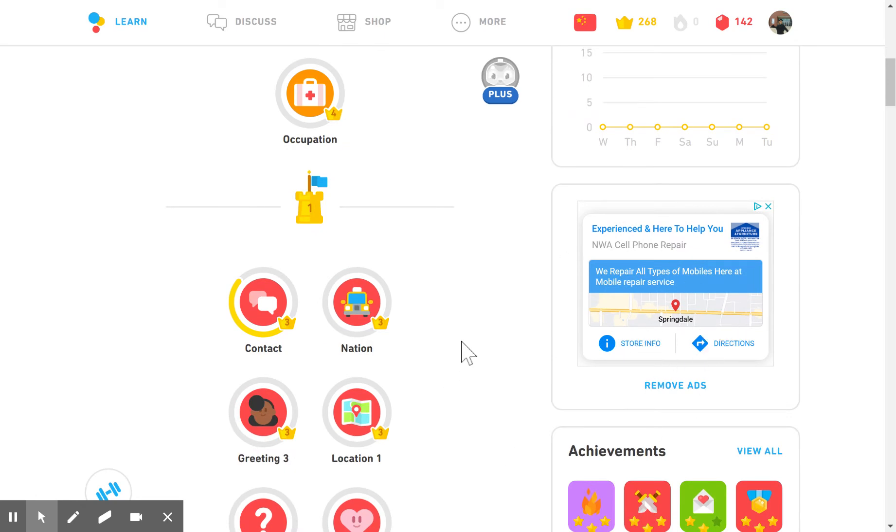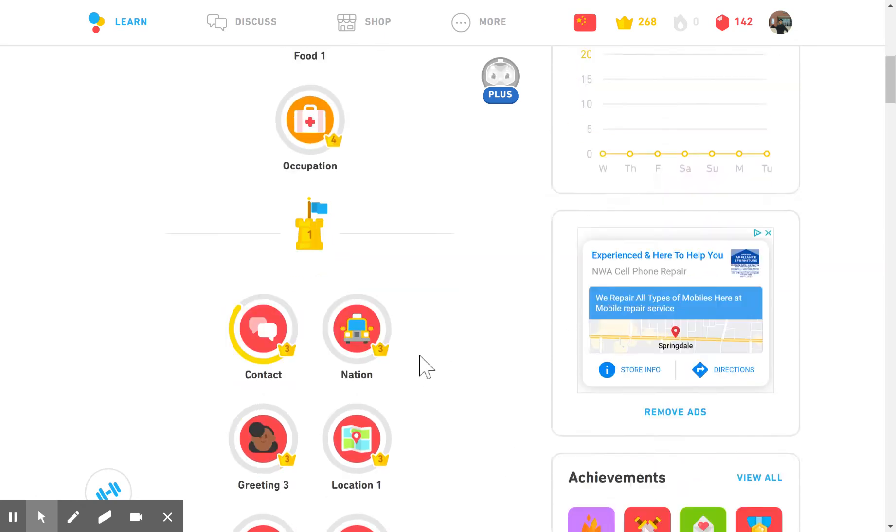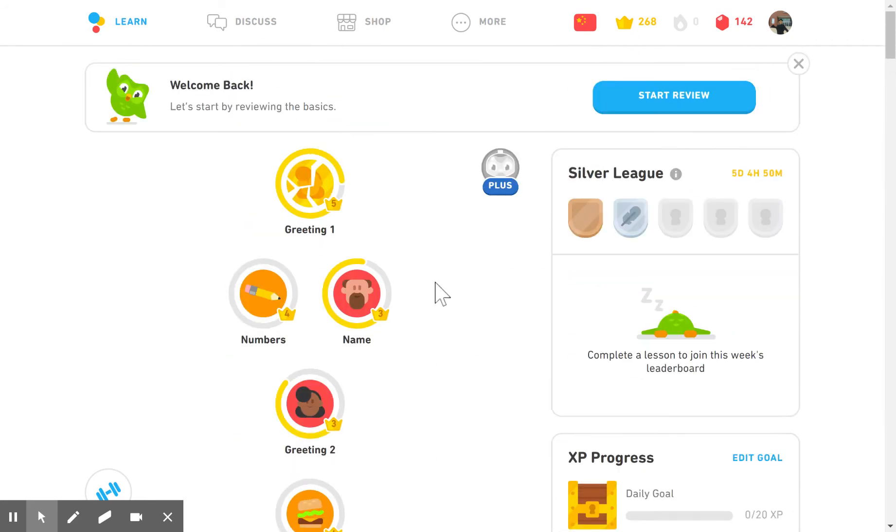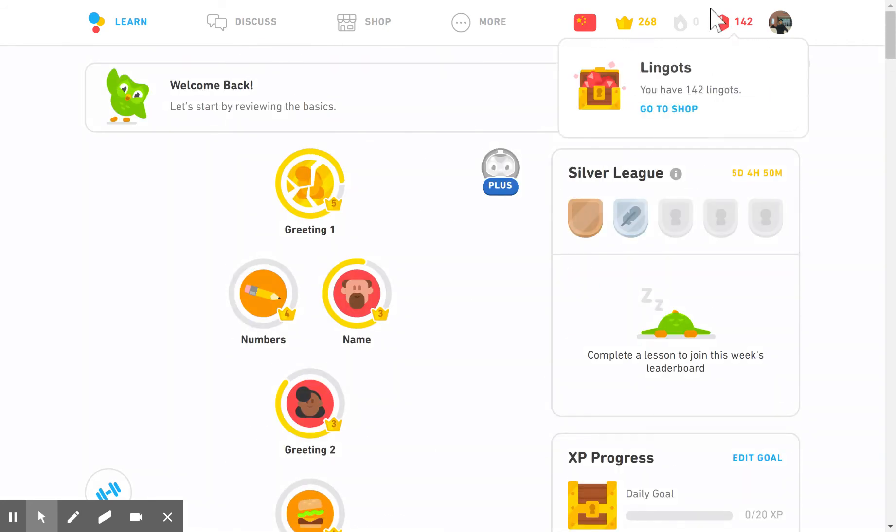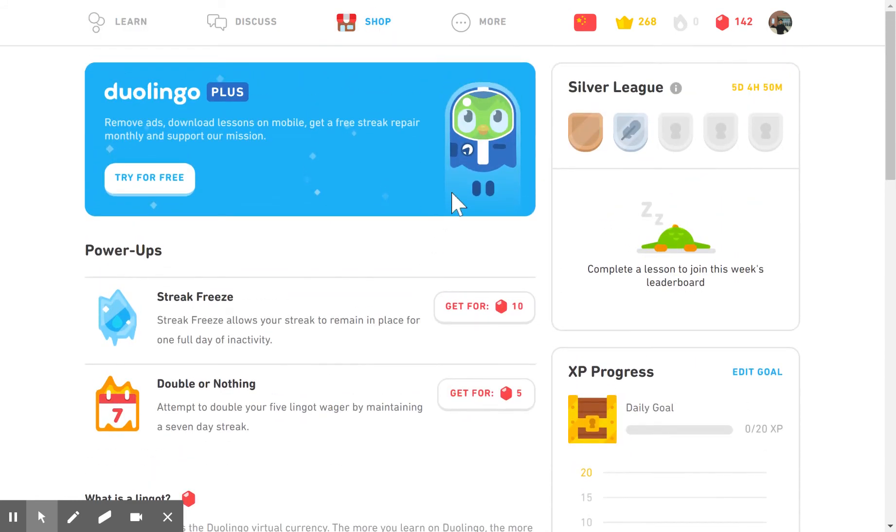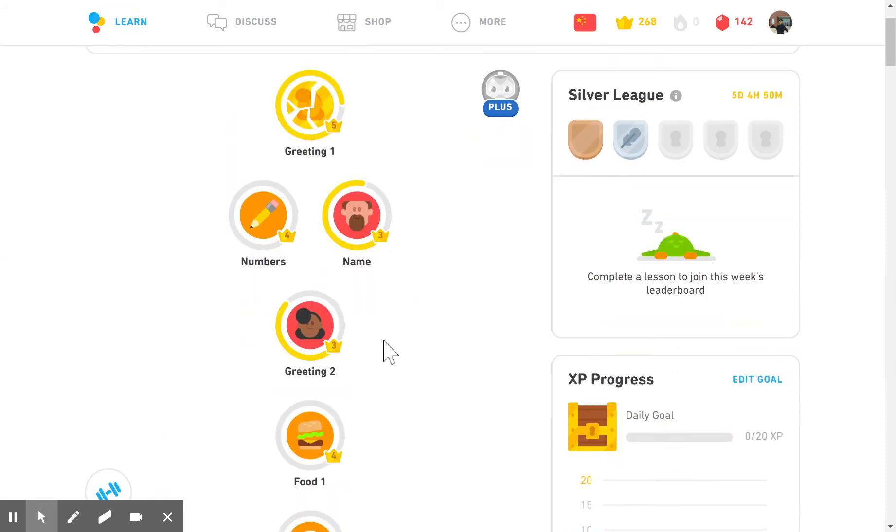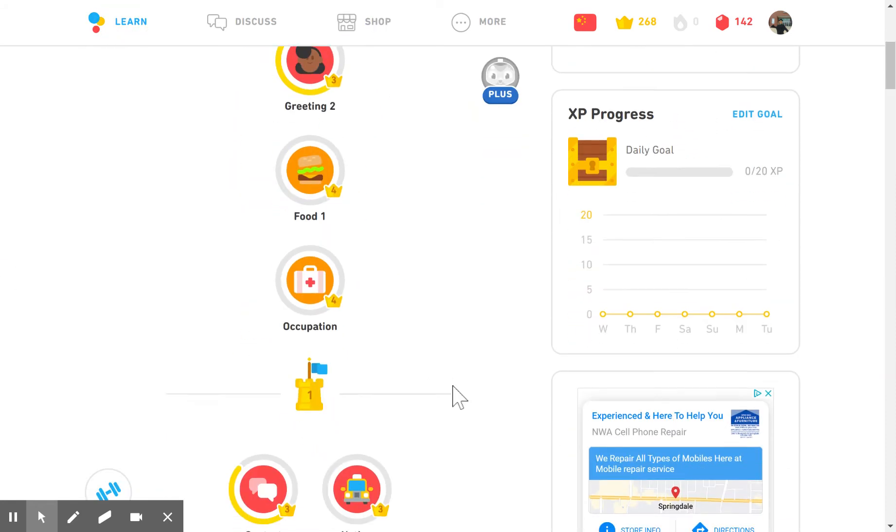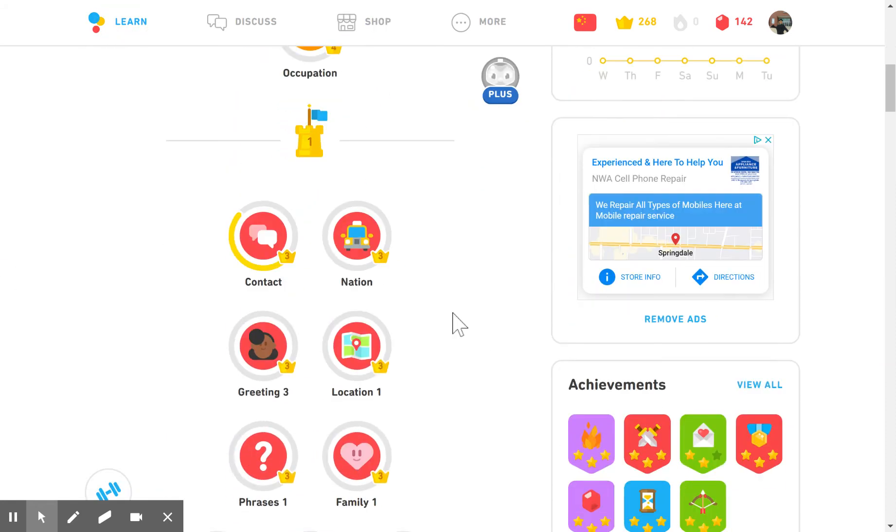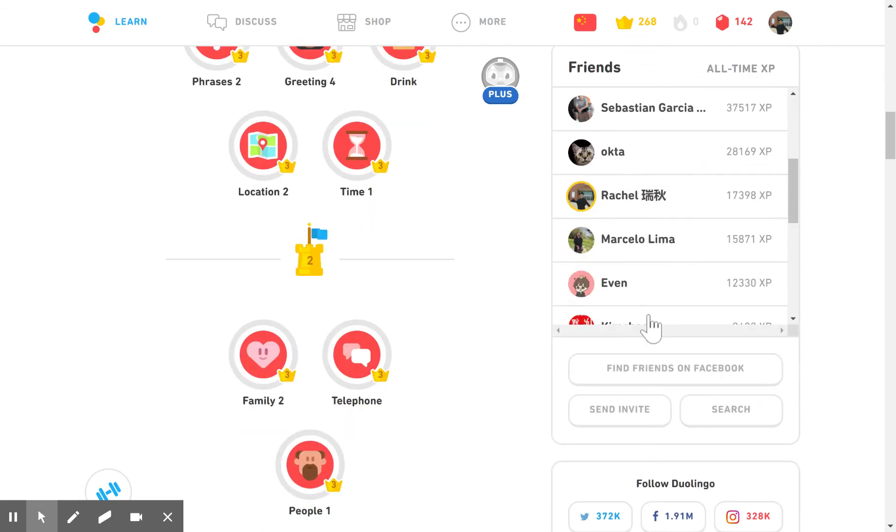So I find the site very motivating. It gives you achievements as you level up and you get little lingots which you're able to go to the shop and choose different outfits for your owl. You also can compare your goal with friends and see how you're doing compared to their scores.